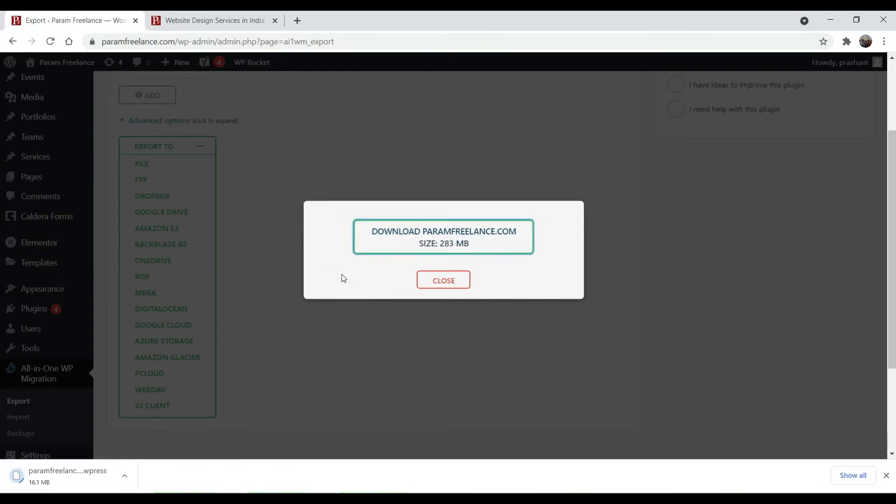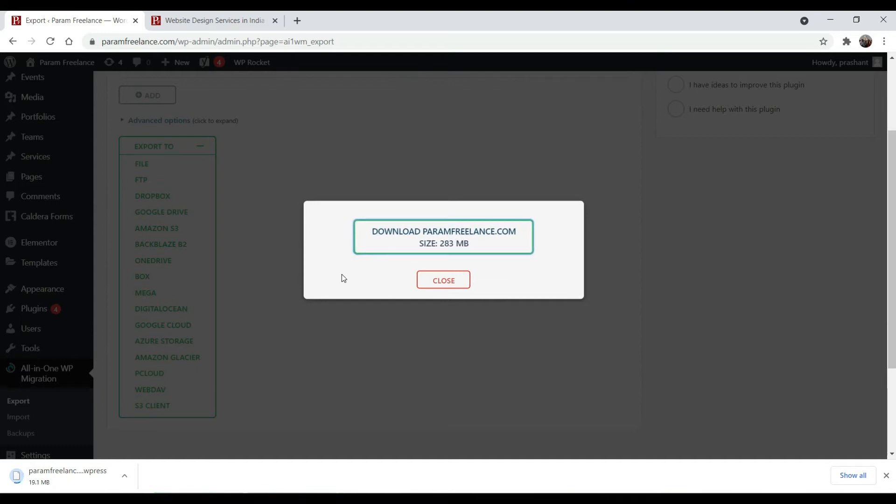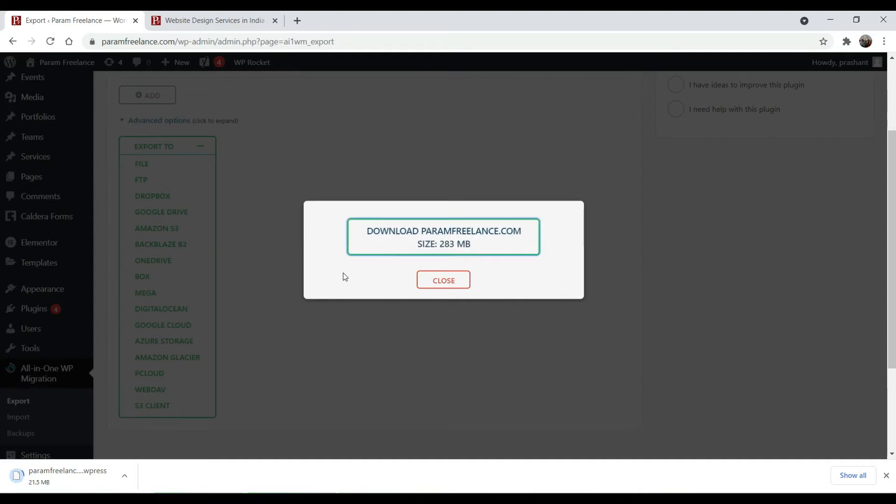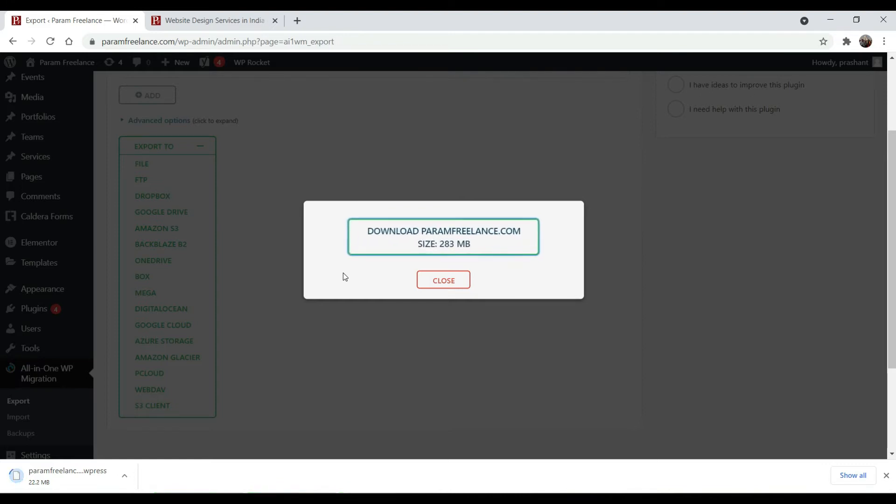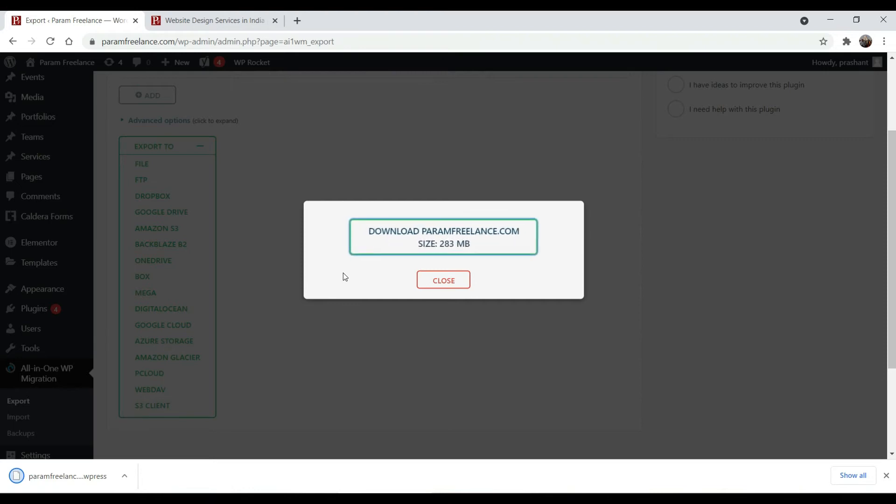It's going to save it on the desktop because the location I have selected is the desktop. The download process is going on. The download is completed and it has been saved on my computer.